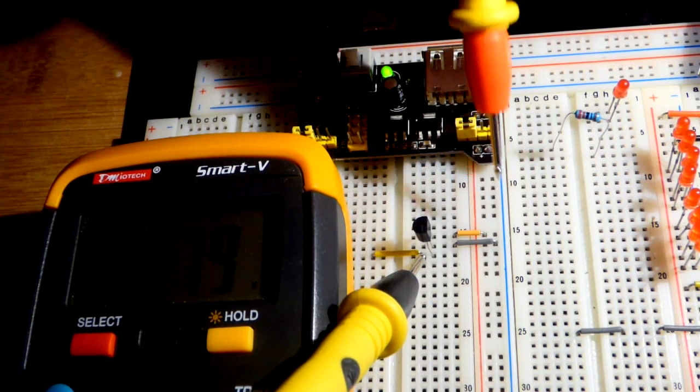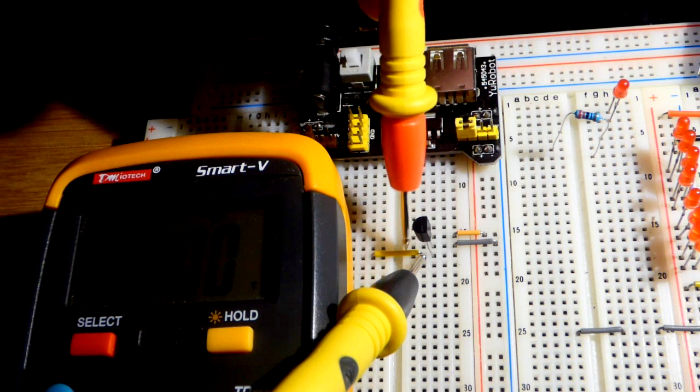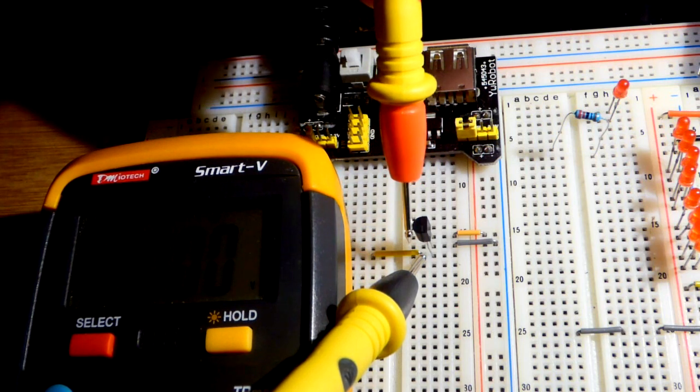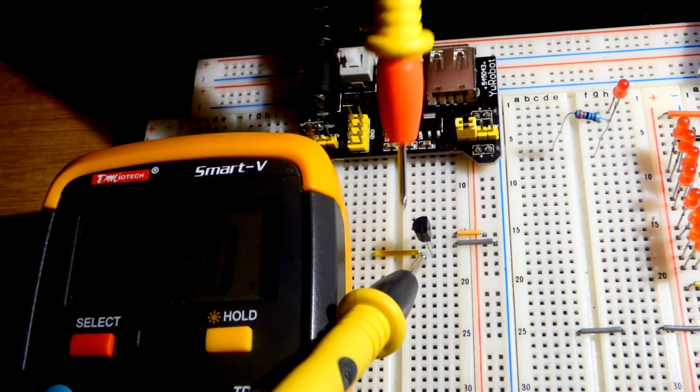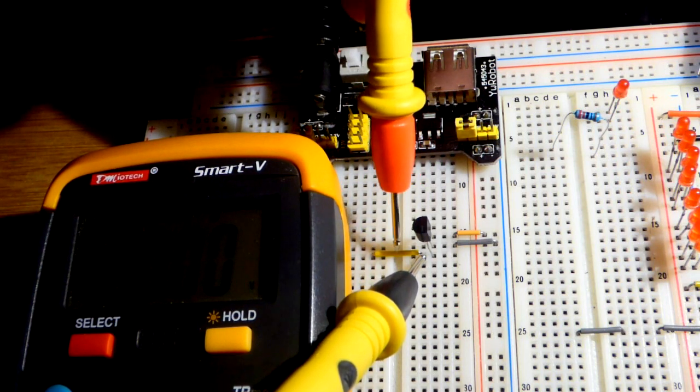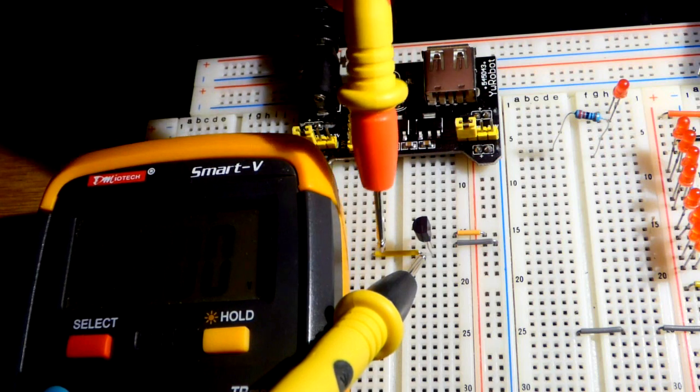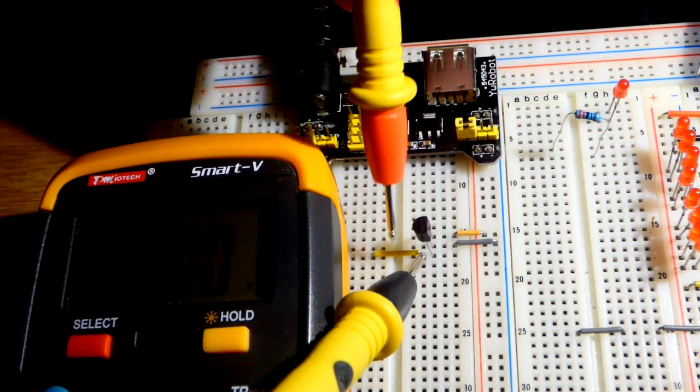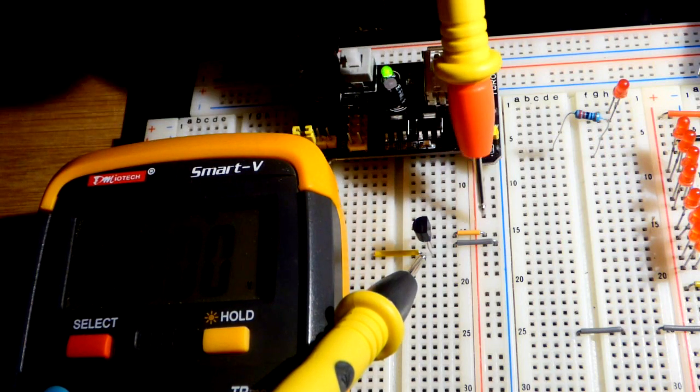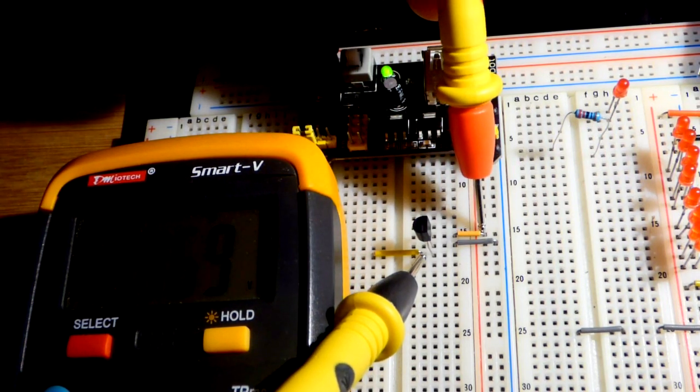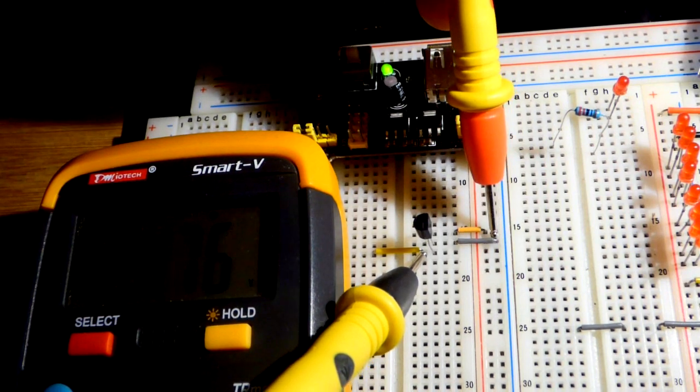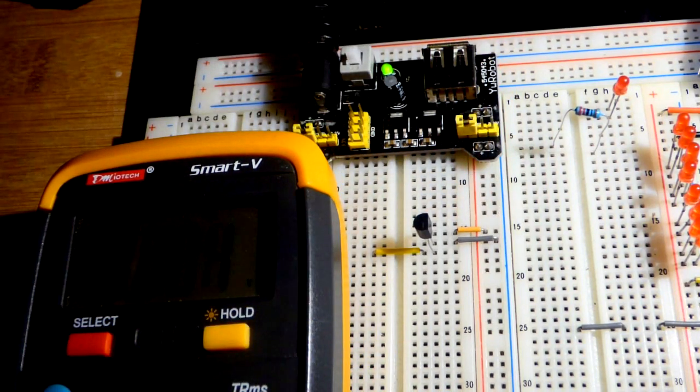So now we have a split power supply. As long as the output of whatever we are powering comes to this point, then it can be either more positive or negative using the same power supply, as you can see there.